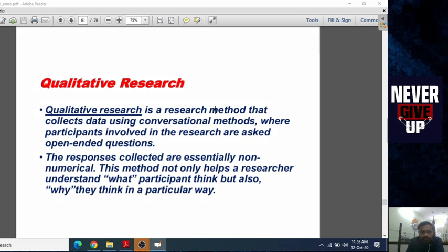Qualitative research is a method that collects data using a conversational method where participants involved in the research are asked open-ended questions. The responses collected are essentially non-numeric. This method not only helps a researcher understand what participants think, but also why they think in a particular way.